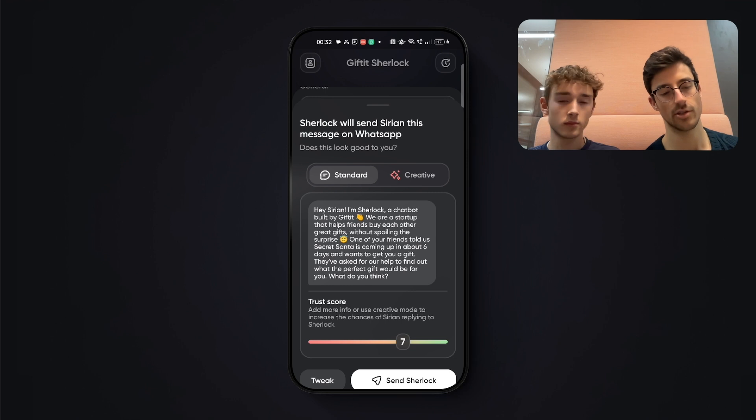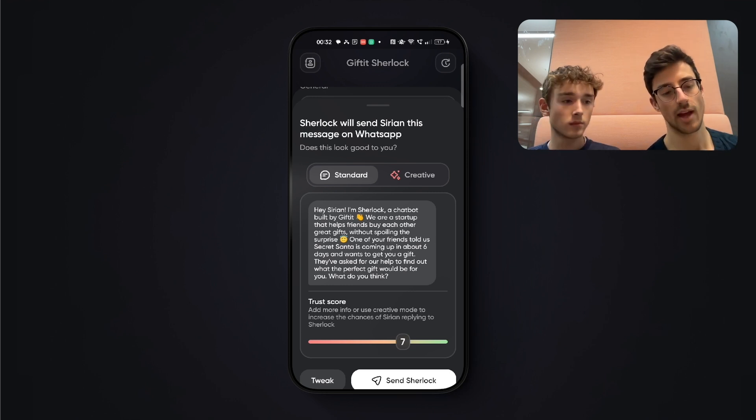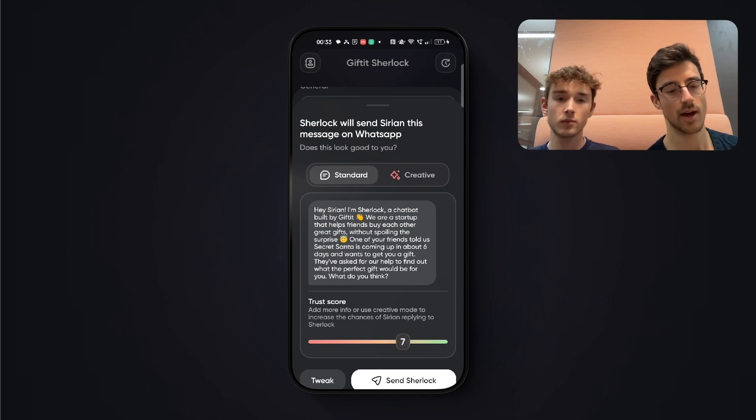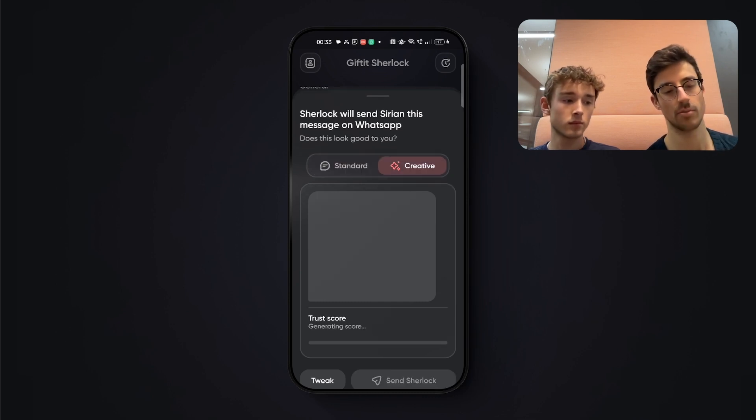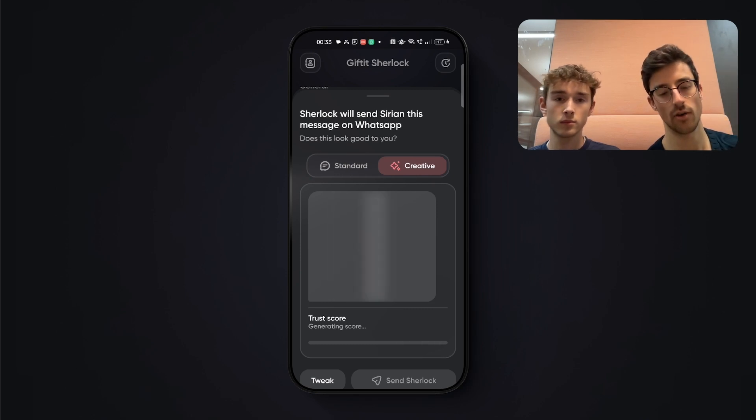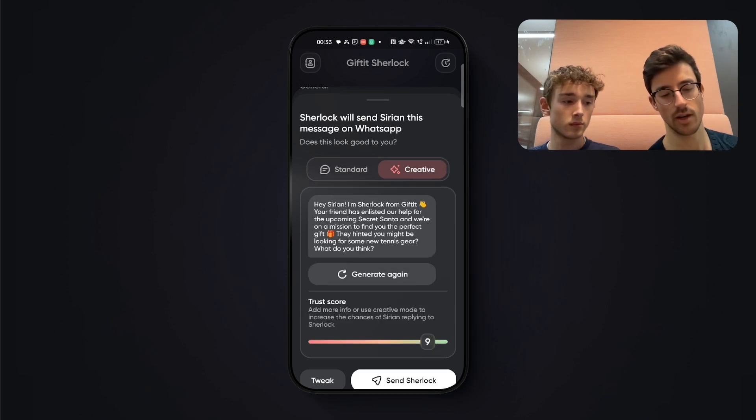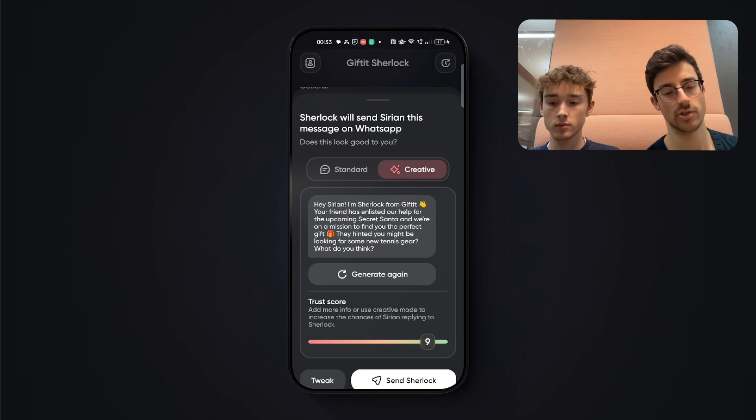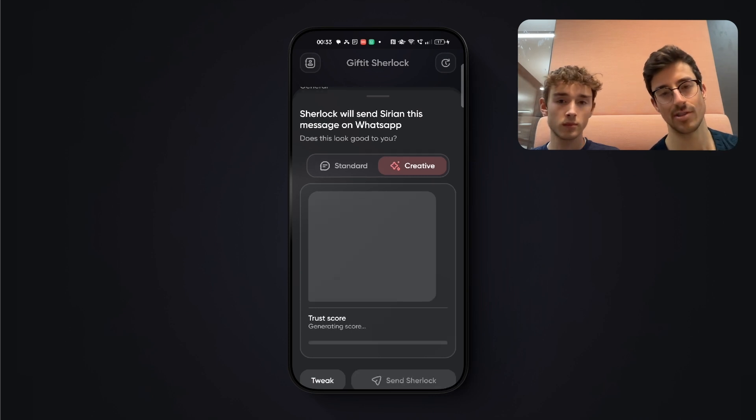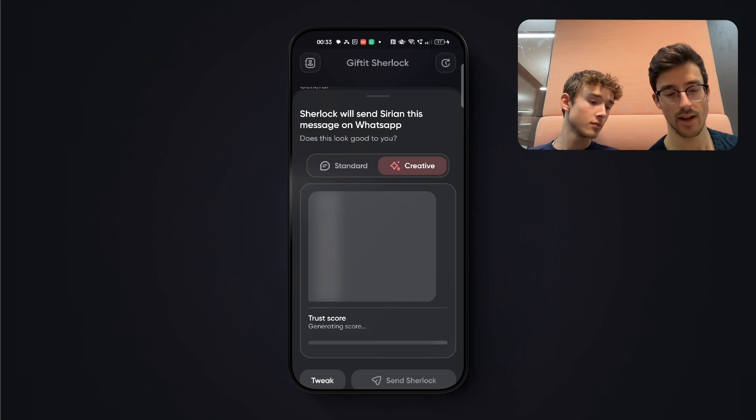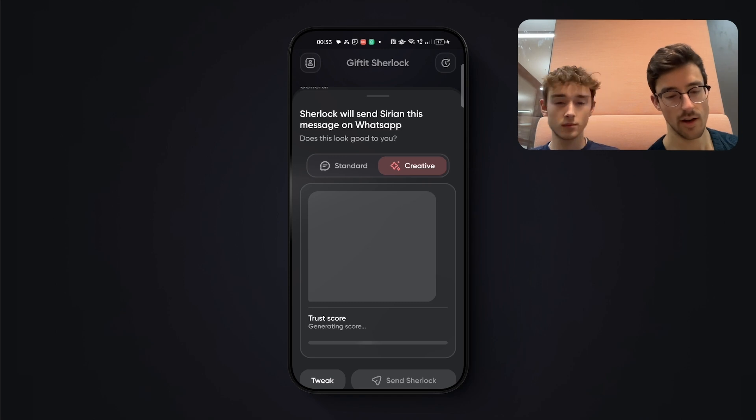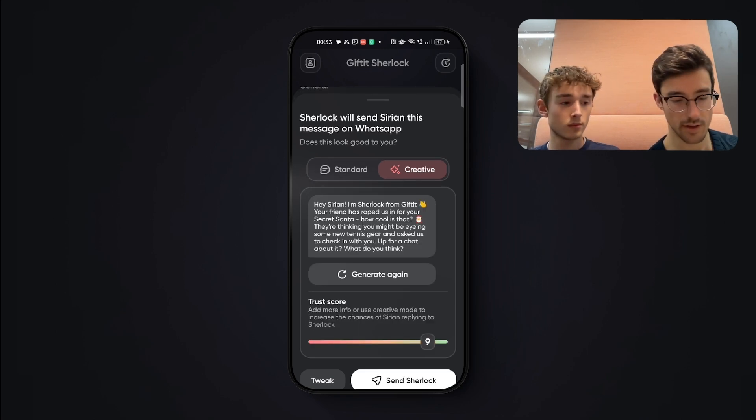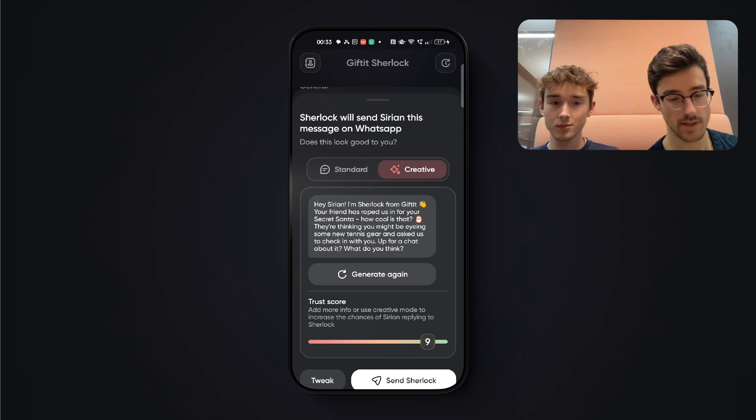And this is going to show me the message that Sherlock is going to send to Syrian. So standard is a bit of a fixed message. It's not going to be as trustworthy as if I choose creative, which is going to be way more freeform. And it's really going to use all of the information that I've given it. So I can also just try to generate the message again. And this might give me a very different answer.